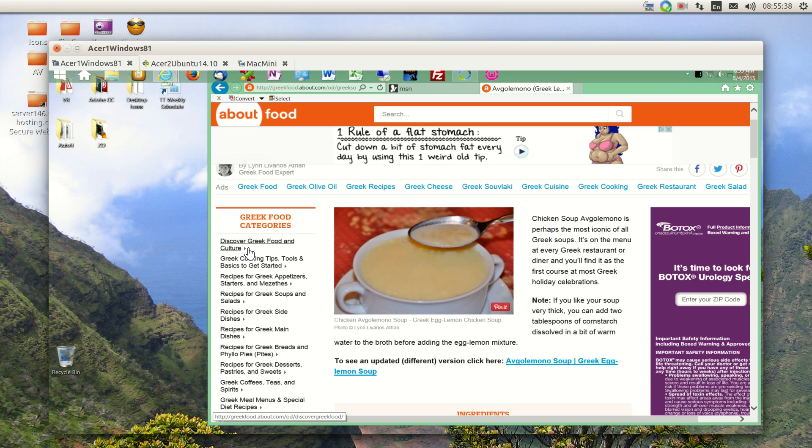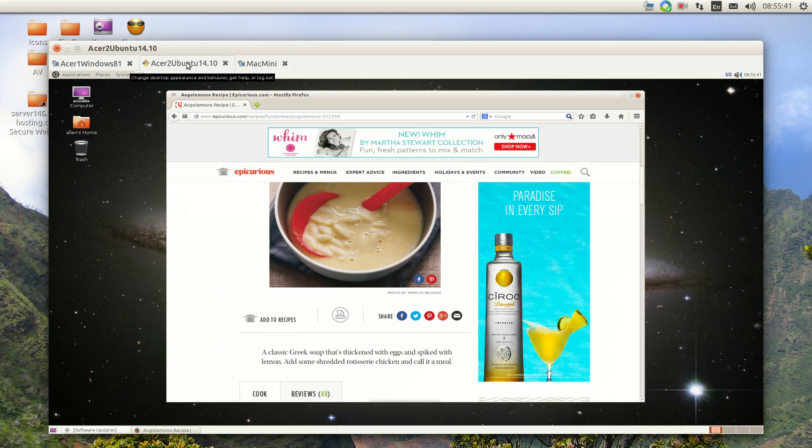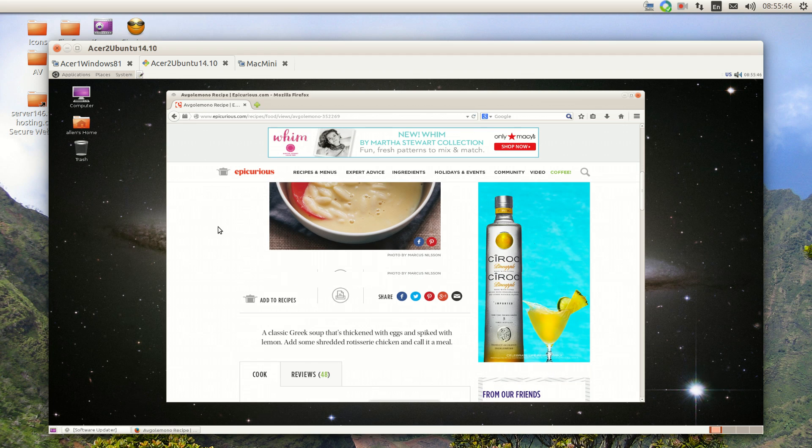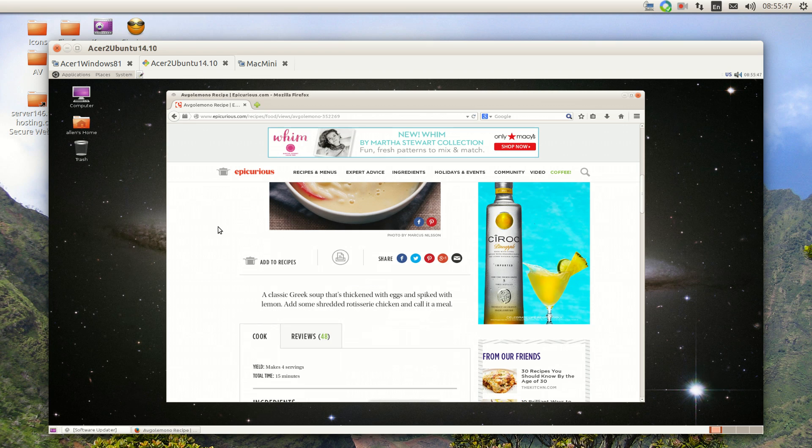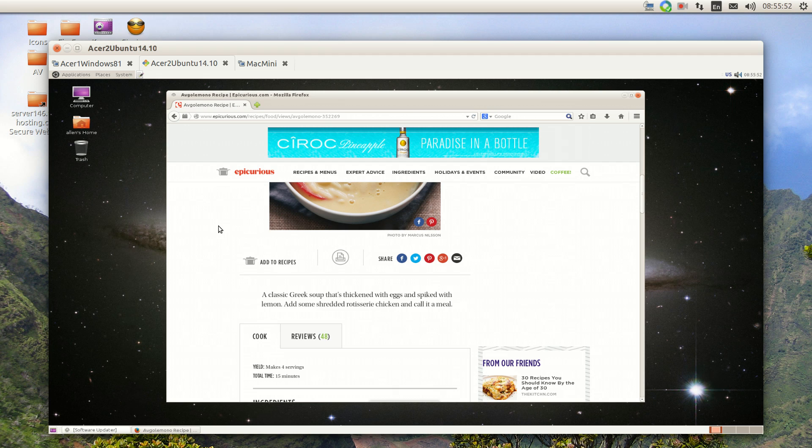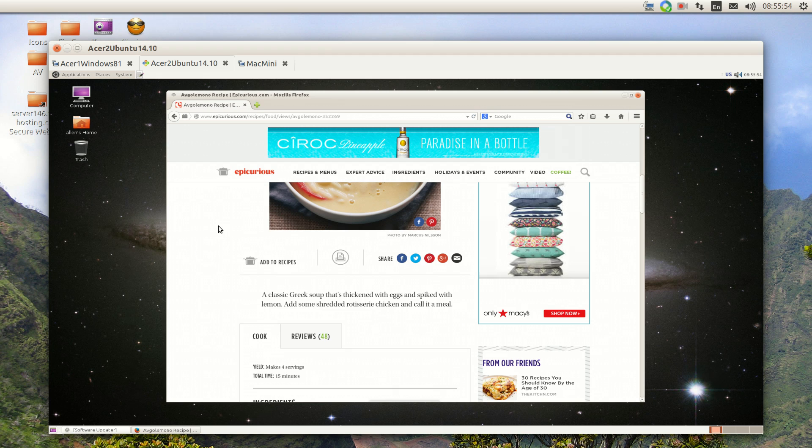With Firefox, we're showing another site that has a recipe for Avgolemono soup, or Greek penicillin.